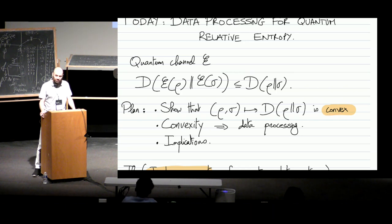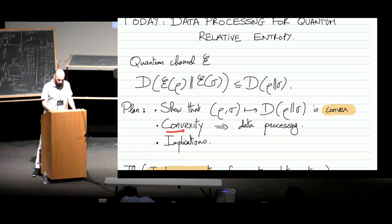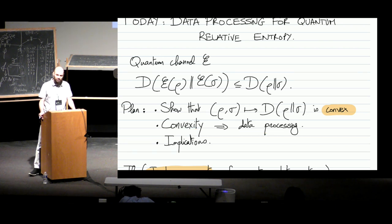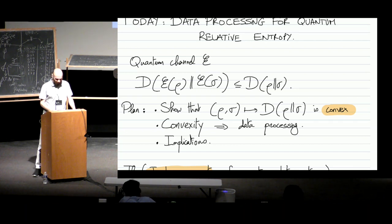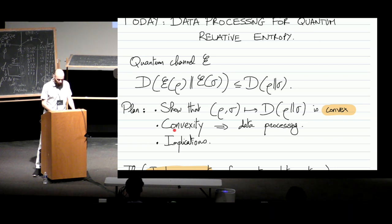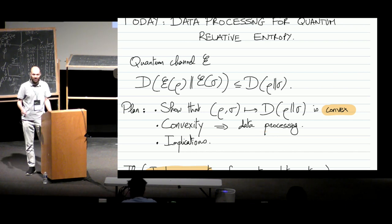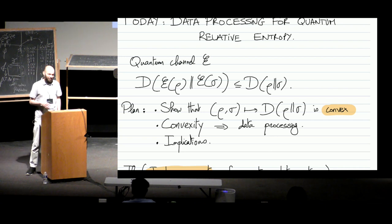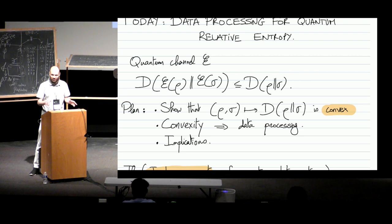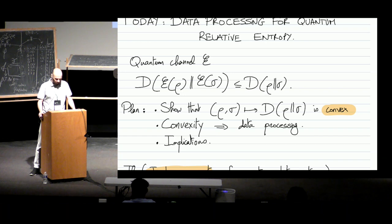Convexity is very related to the data processing inequality. I'm going to show how we can get from convexity to the data processing inequality — the fact that when I apply a quantum channel, the relative entropy can only decrease. This is a very general statement: for a general distance measure, when you have convexity you can get data processing, and vice versa. In general, it's almost always the case that these two statements are equivalent, and you can go from one to the other.